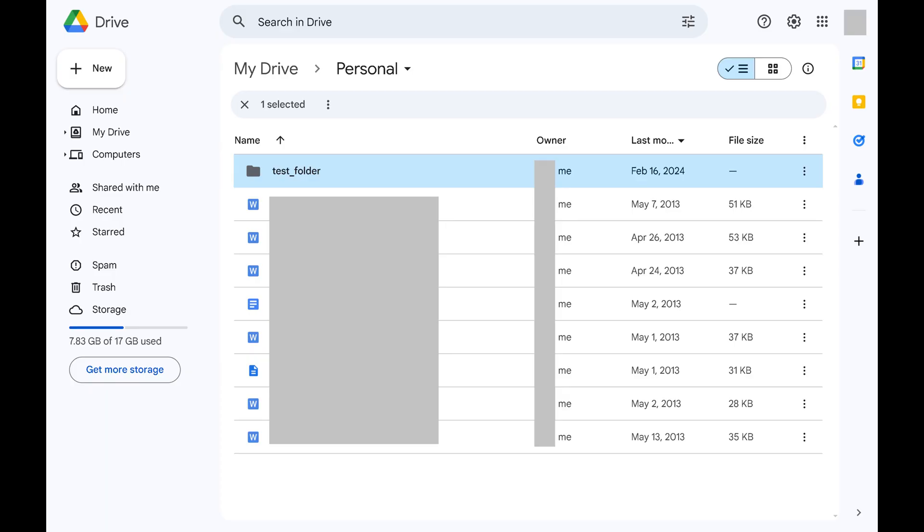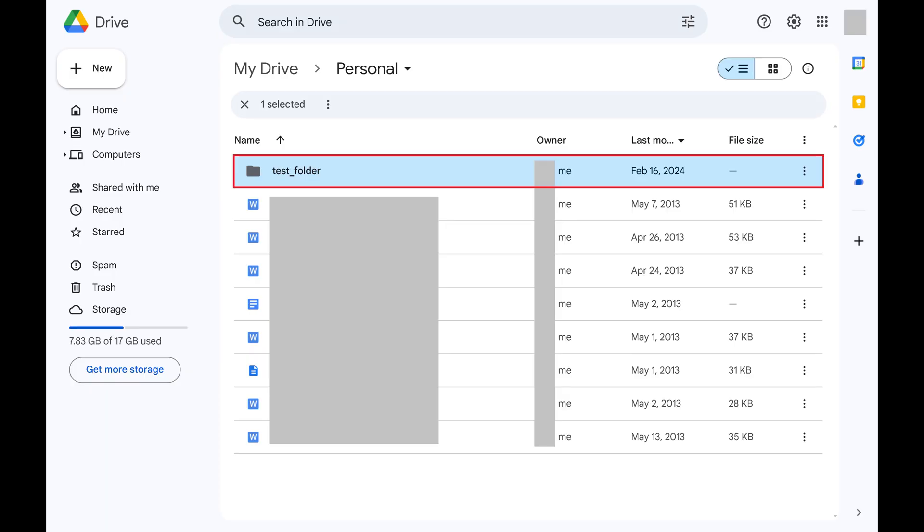Step 1. Open Google Drive and then navigate to a file or folder you want to share.